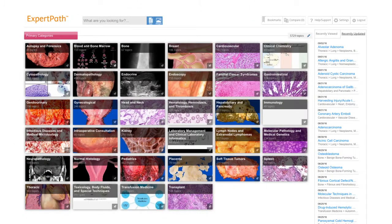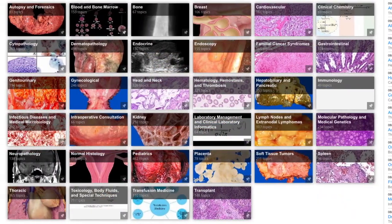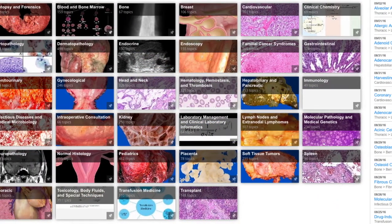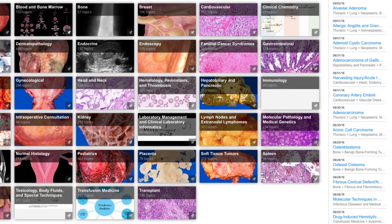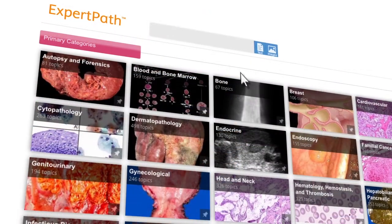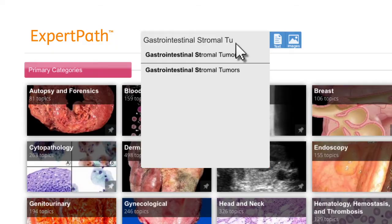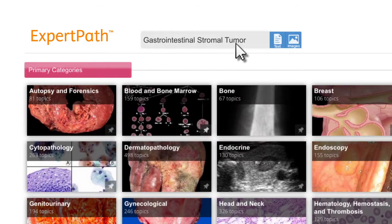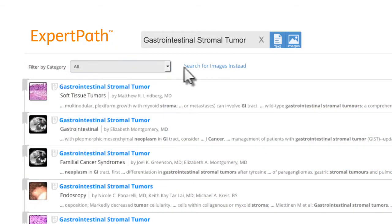Expert Path provides decision support guidance for both anatomic and clinical pathology. Waste no time by jumping directly into a category or by searching specific keywords. Furthermore, searches can be limited by category or by images.